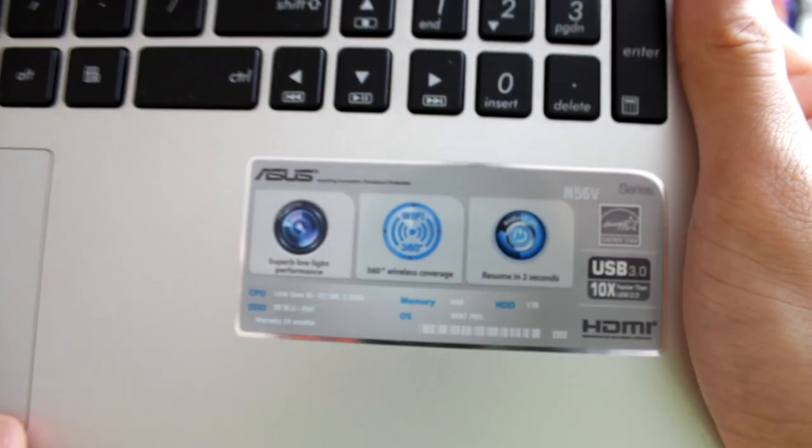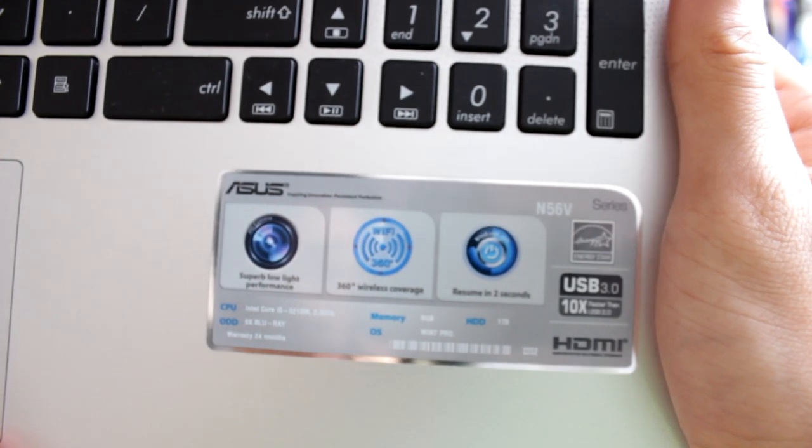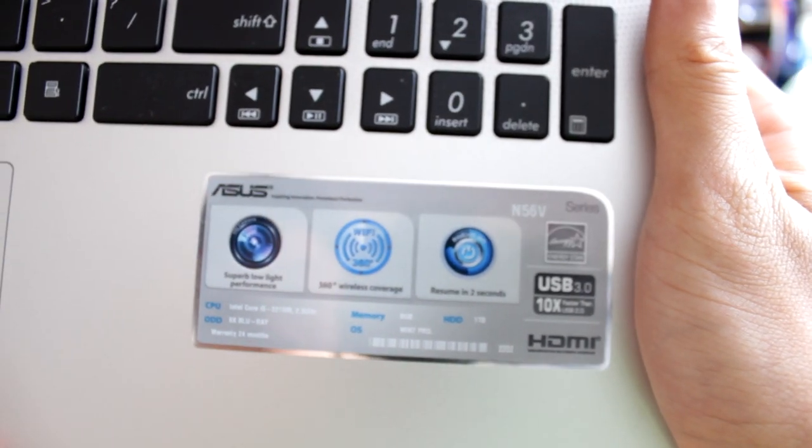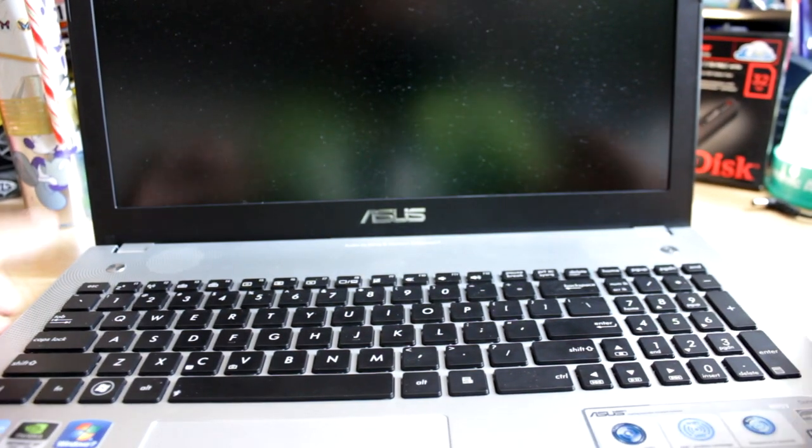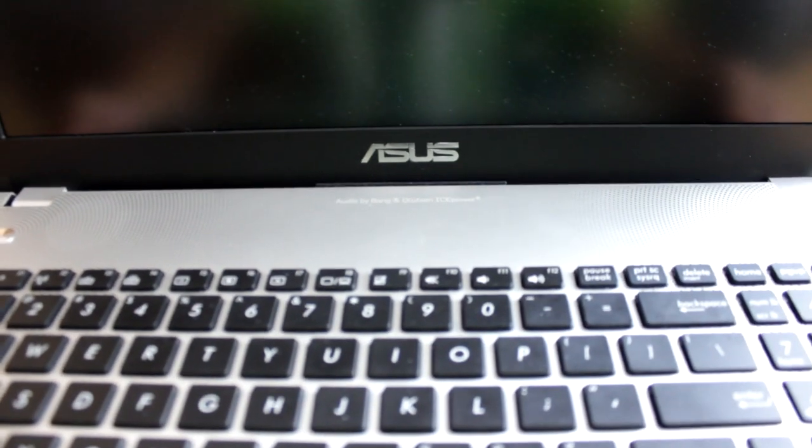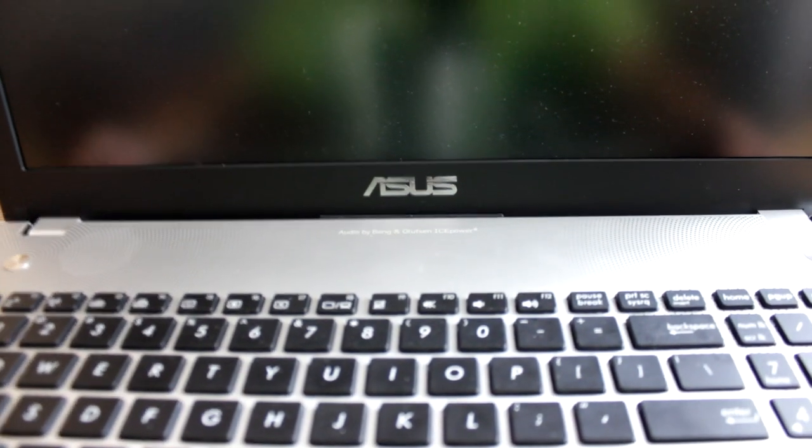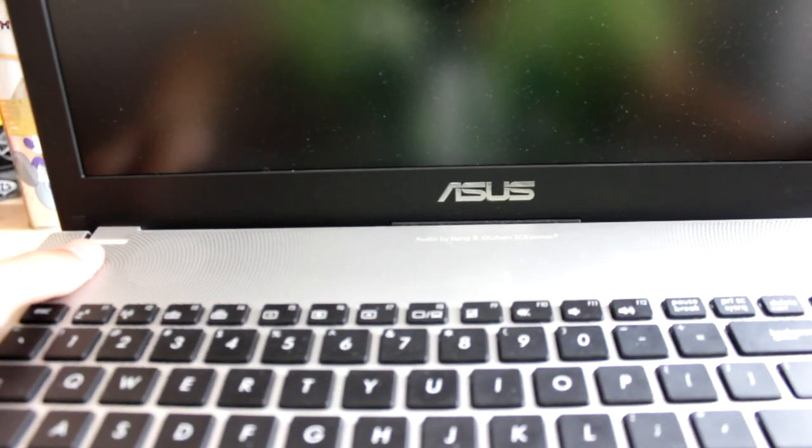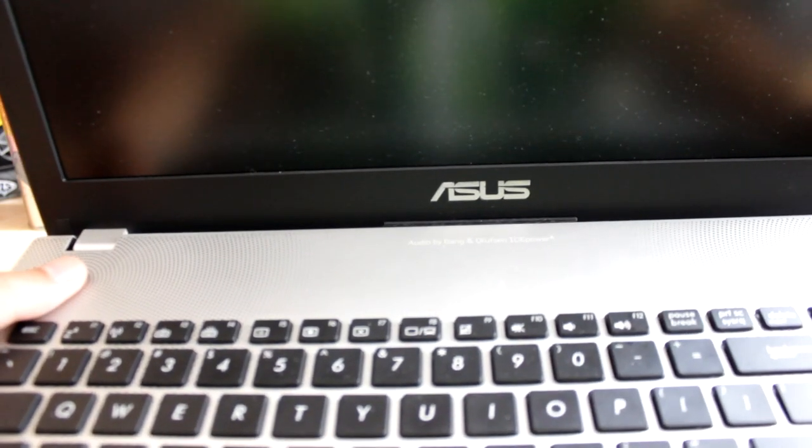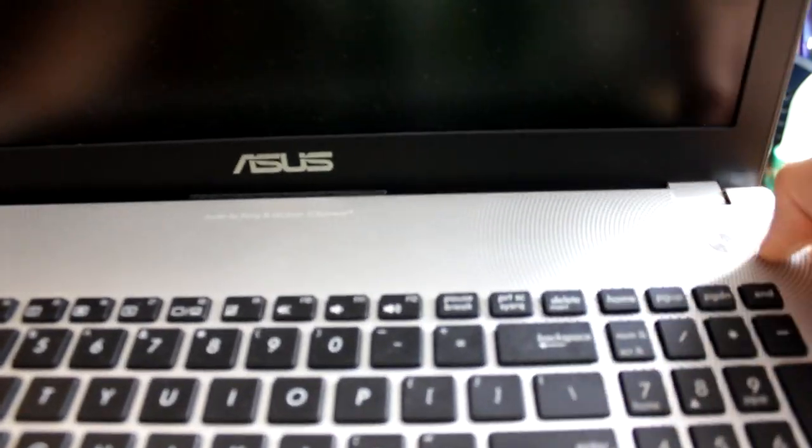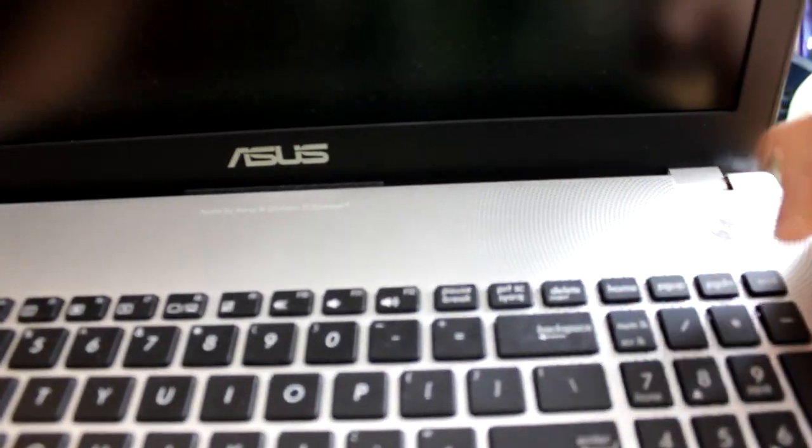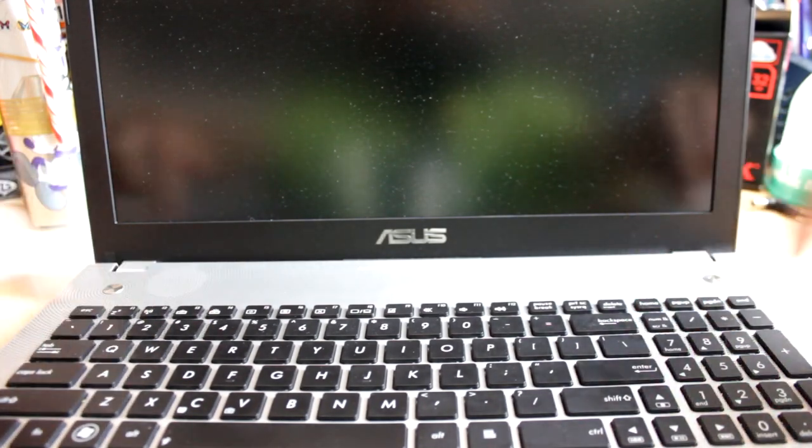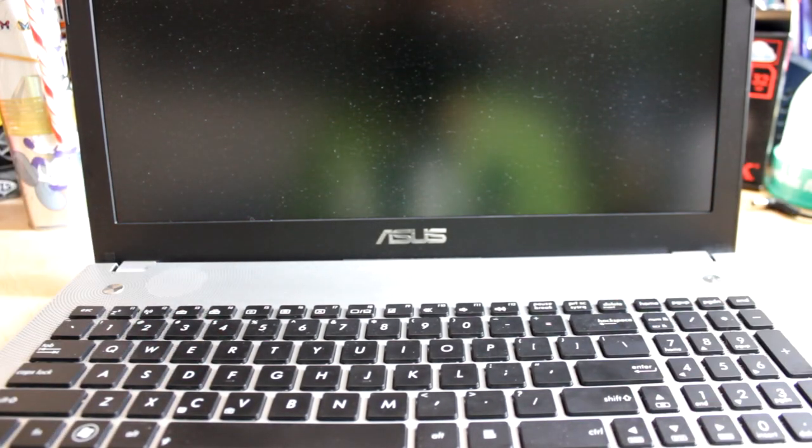It has a superb low light performance HD camera, Wireless 360 WiFi coverage, and ASUS instant on which resumes in 2 seconds. As you can see here, the sound is by Bang & Olufsen. You're going to get very clear audio with this laptop compared to other laptops. You can see the two speaker grills are located here. Here we have a button which you can remap to do many things in the included software. And here is the power button. You can see a circular dotted pattern that goes on both sides of the laptop and it's very nice.